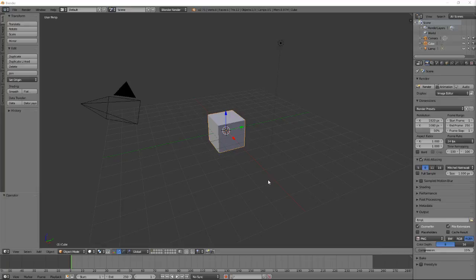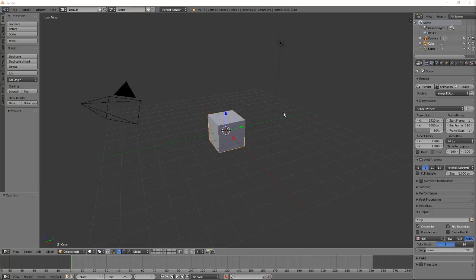Welcome. For our lesson in Blender today, we're going to be taking some of the basic shapes that we've learned how to work with and we're going to make them a little bit more interesting.